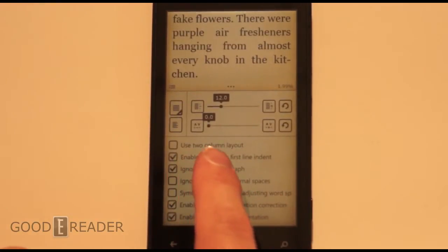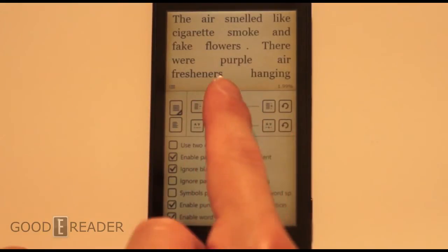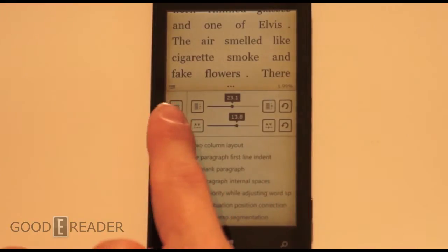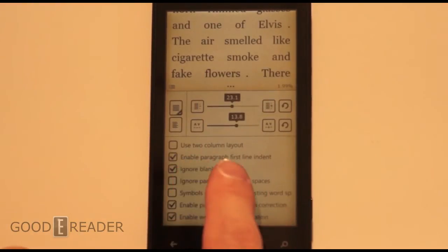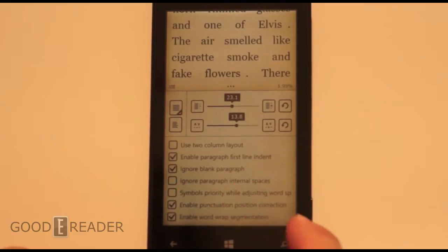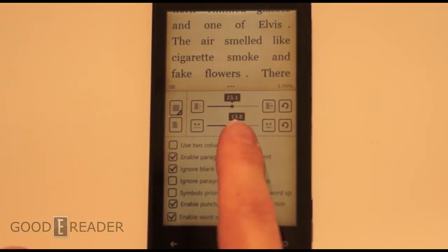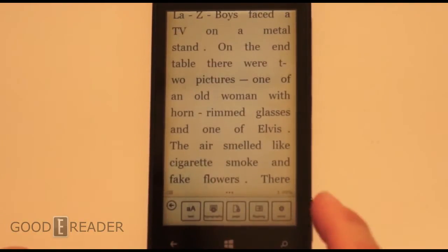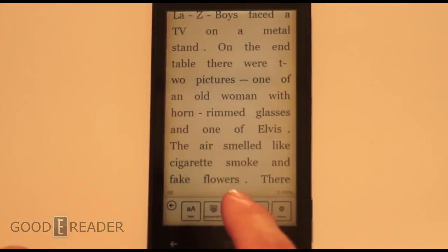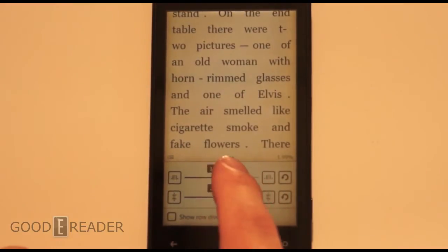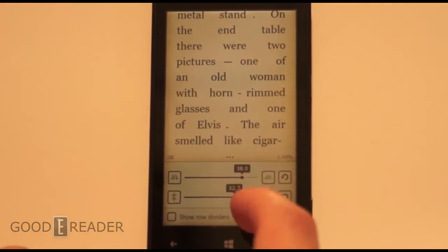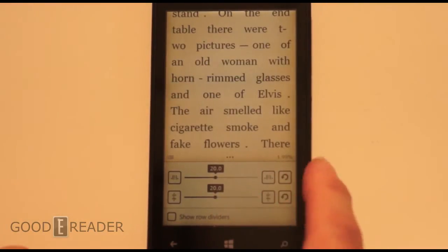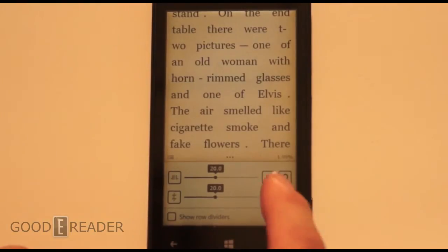Go to typography and you see a bunch of stuff here: spacing, kerning or leading — whatever they call the one where the letters are more spread out. You have justify to the left or center, use two column layout, enable paragraph first line indent, ignore blank paragraph. Tons of different settings — it's really customizable, so that's why it made our top five for sure.